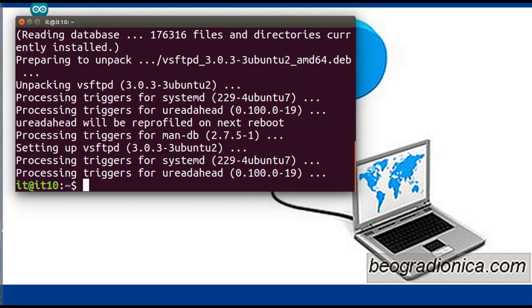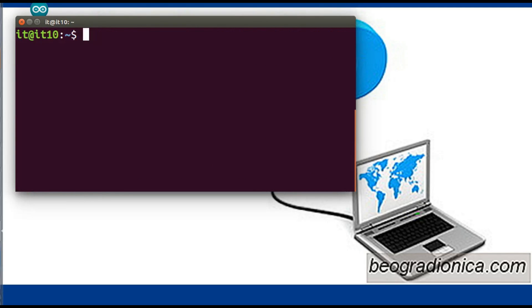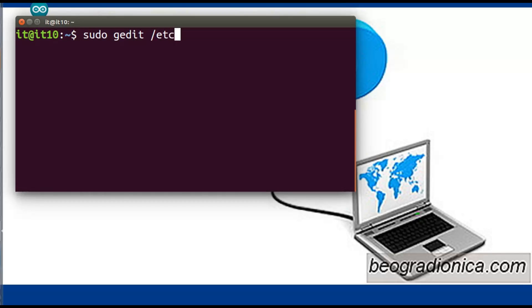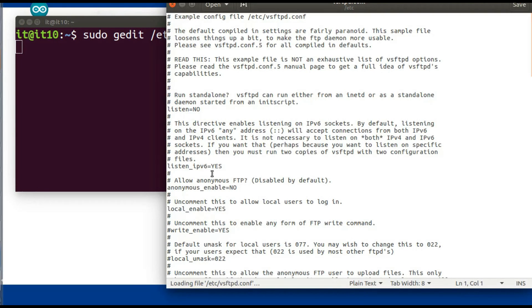After downloading vsftpd, the next task is to configure the FTP server. For configuration, you will need to edit one file. The command for editing is: sudo gedit. You can use nano or vi depending on your choice — I am using gedit here. The configuration file for FTP is stored at /etc/vsftpd.conf. This file has default attributes already set.